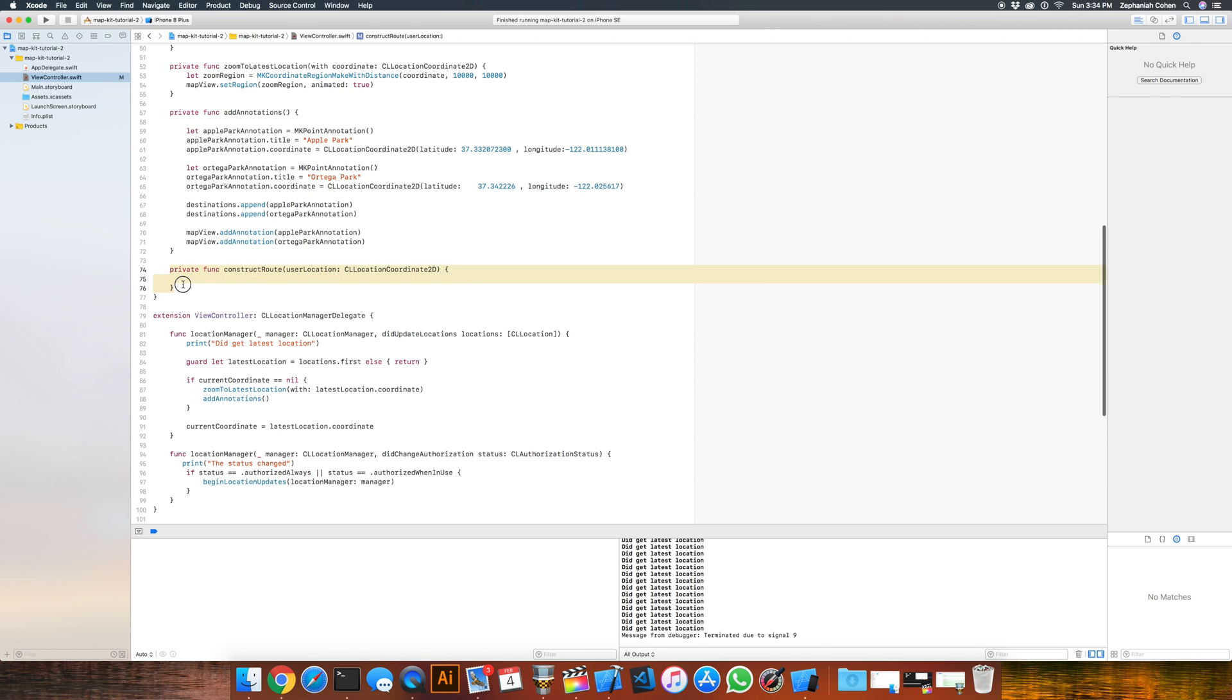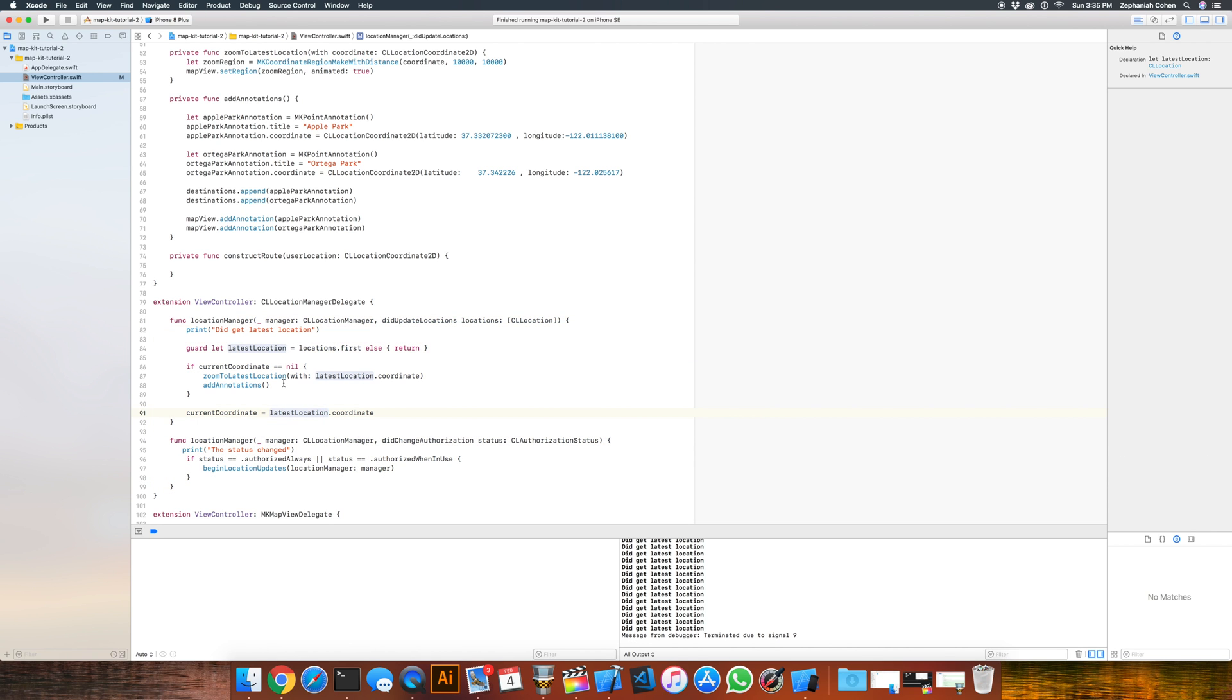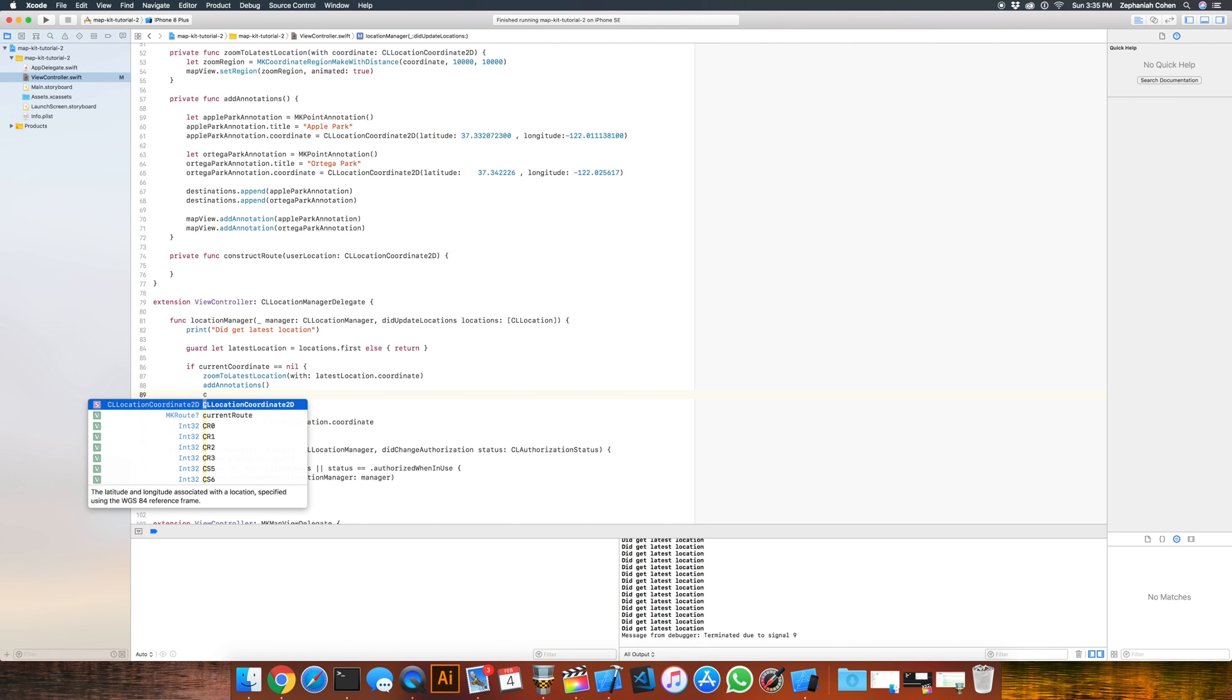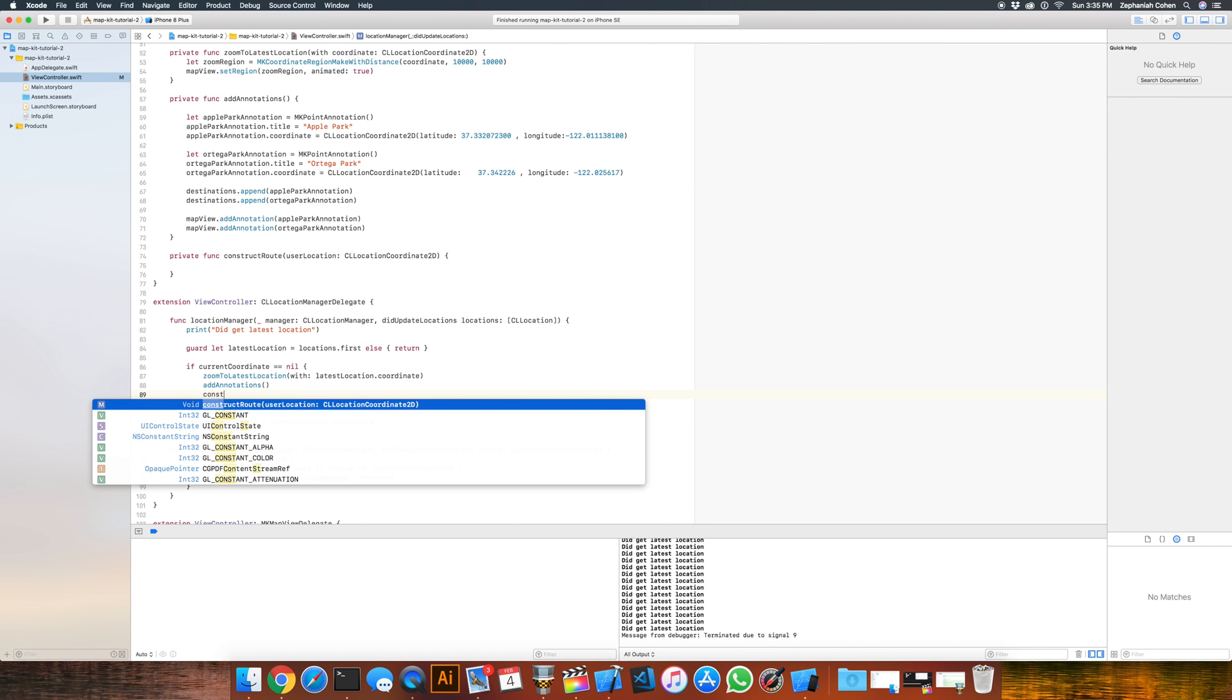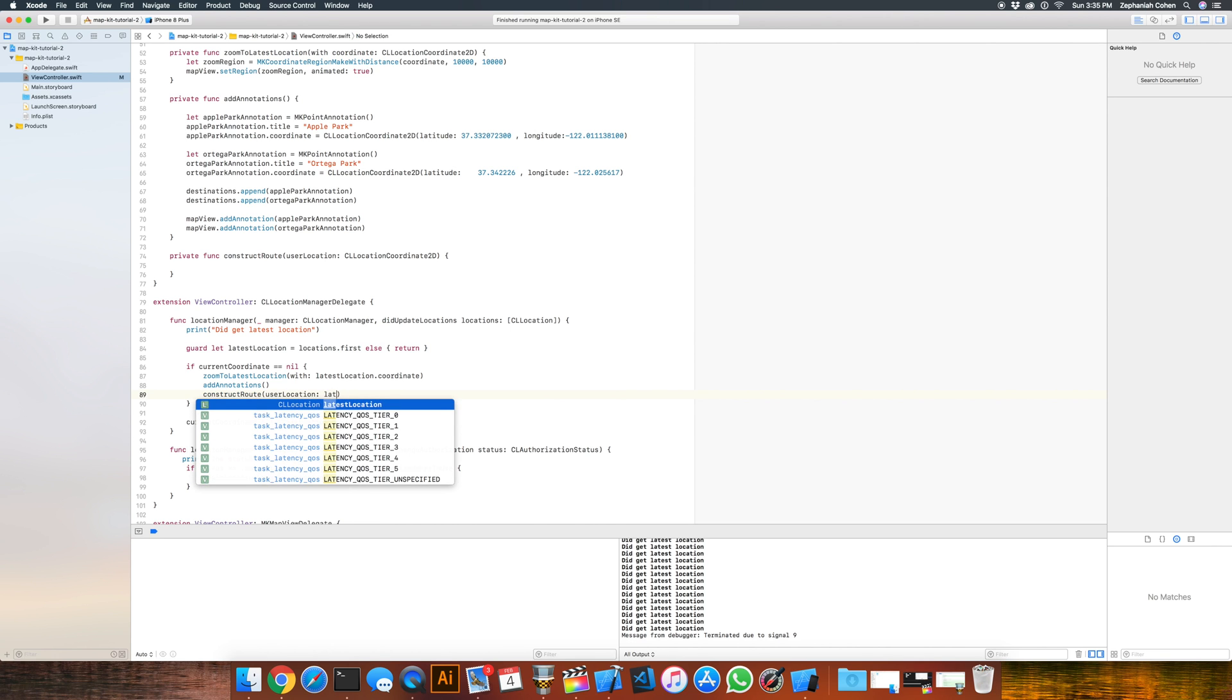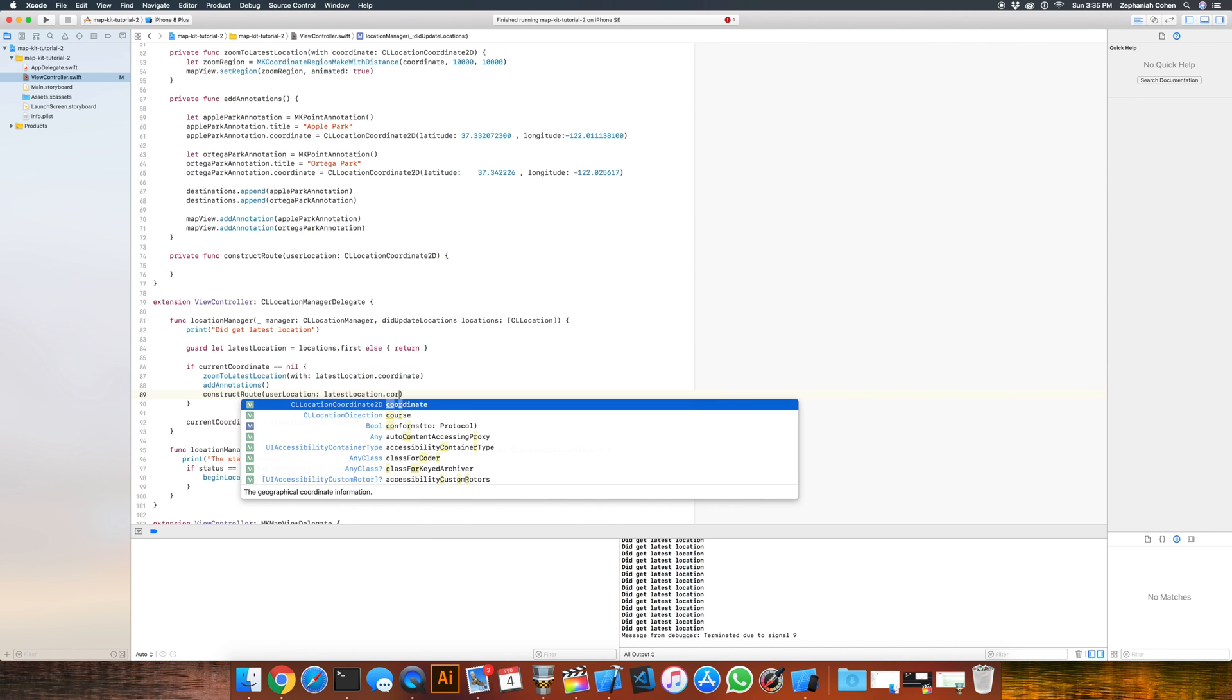This is going to be the place where we compute our route to whatever we want to go to. And the other thing we have to consider is where do we want to call constructRoute. There's actually a couple different ways you can do this depending on what you're trying to implement in your app. To keep things simple, I'm just going to throw it here. This might not necessarily be the best spot, but again, it depends on your needs. So I'm going to do constructRoute after we've zoomed to the latest locations and added annotations and received the latest location of the user. So what I will end up passing in here is latestLocation.coordinate.